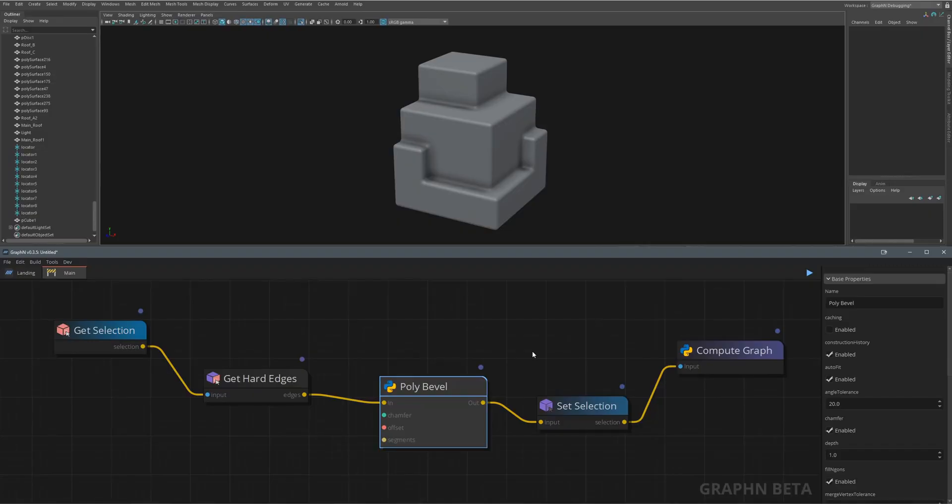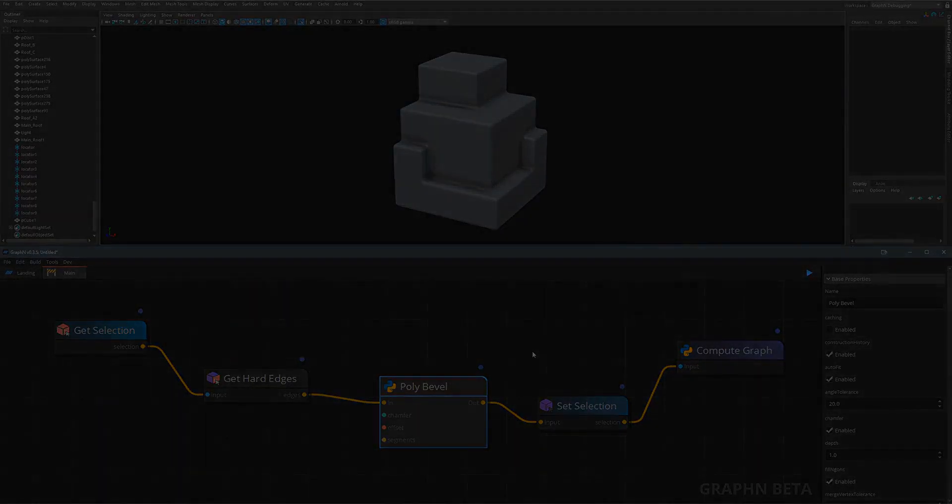You can also build tools like this just as easily for Blender, Unreal or 3ds Max and you can even create your own native applications with Graphen.